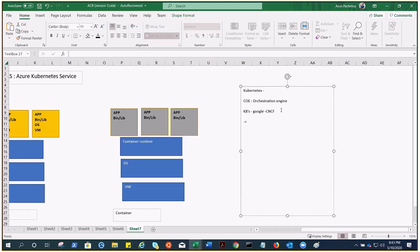Kubernetes can expose a container using a DNS name or IP address. If traffic to a container is high, Kubernetes can load balance and distribute network traffic so the deployment stays stable — that's automatic load balancing. Kubernetes also allows you to automatically mount the storage system of your choice, such as local storage or public cloud providers — that's storage orchestration.